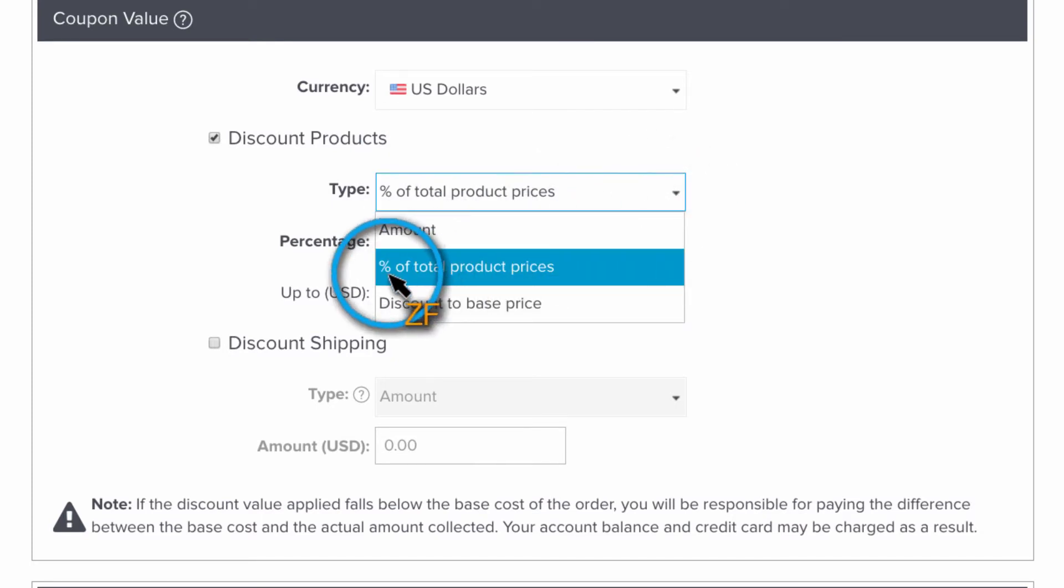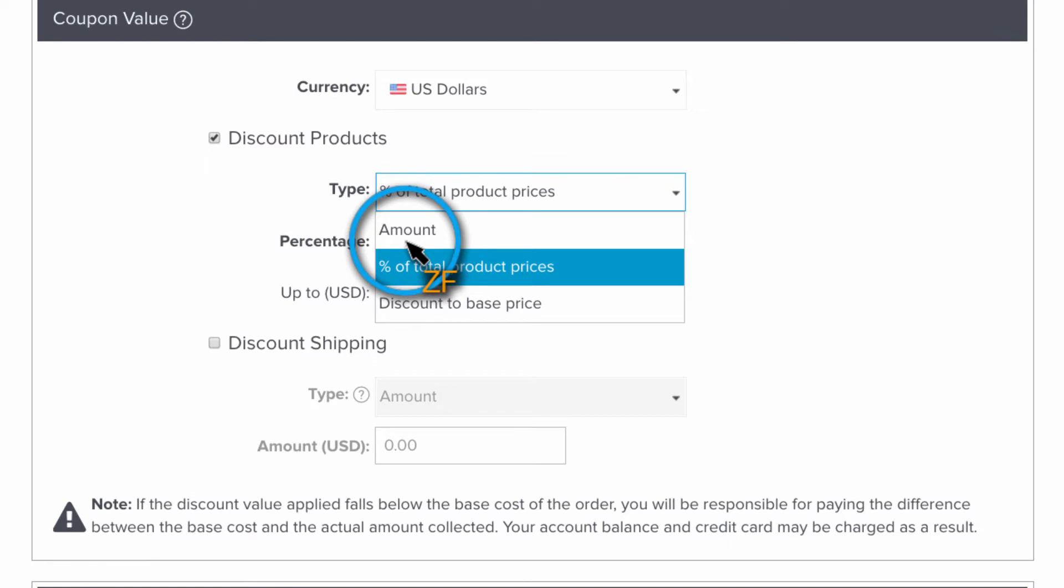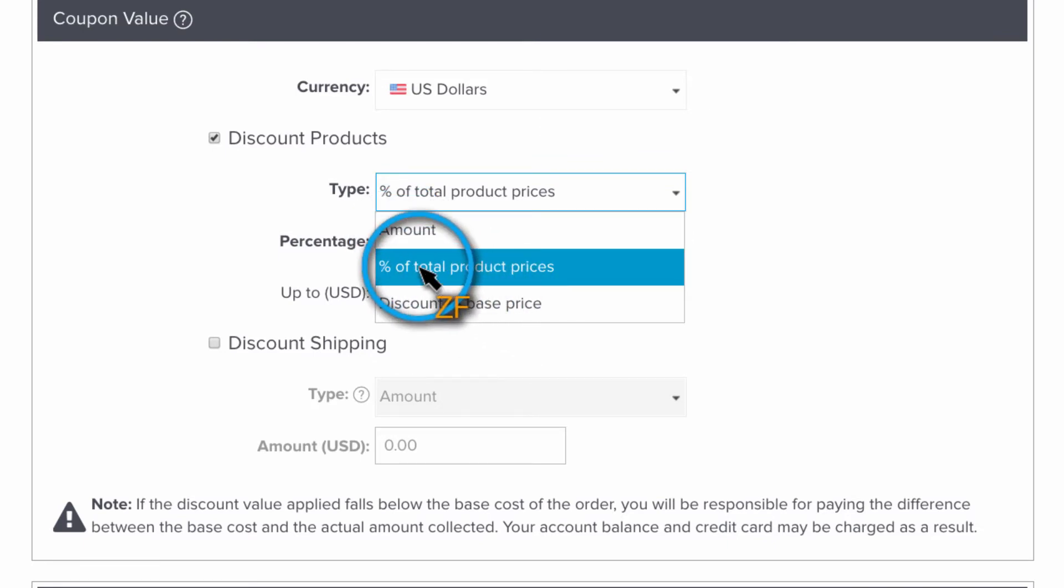Personally, I like using the percentage based coupons. However, you can create an amount coupon, which is going to give your client a fixed dollar amount off of their order. Or you can set this coupon to discount the order to base lab prices.